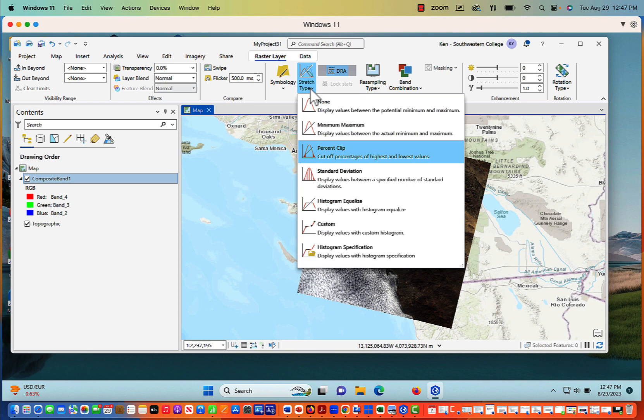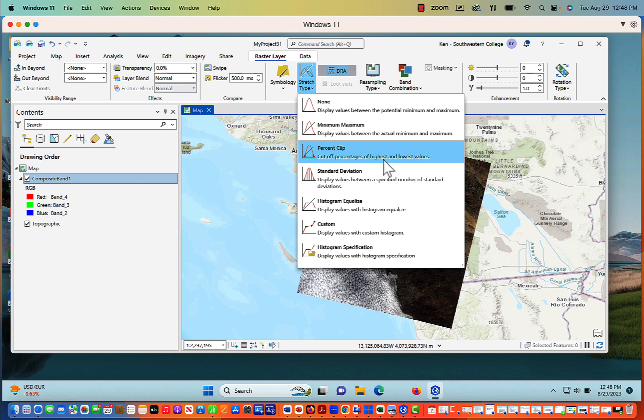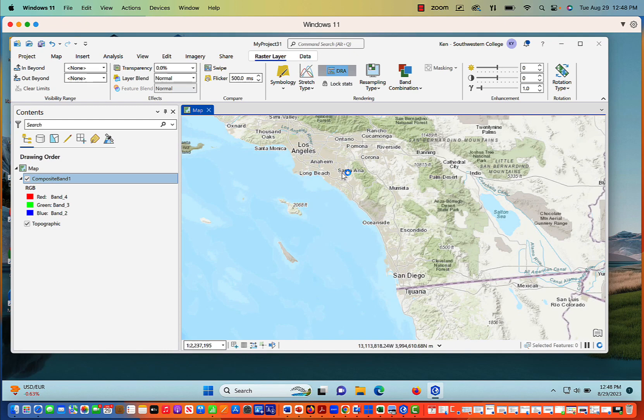So I'm going to stretch it a little bit. And with your stretch types, you've got seven possibilities, with one of them being none. When we're doing a stretching of your pixels, what you're essentially doing is cutting off the stuff that's at the low or the high end. And you're really trying to enhance the majority of those pixels that are found within that curve. And so for me, I tend to work with percent clip and standard deviation. So if I use percent clip, I'm going to cut off the highest and lowest values. If I use standard deviation, that's going to display values between a specific number of standard deviations. And so let's try standard deviation first to see what the image looks like.